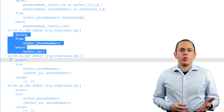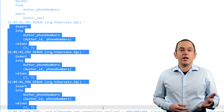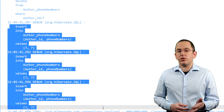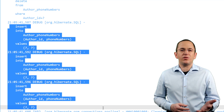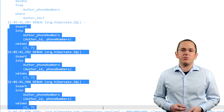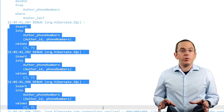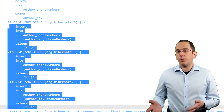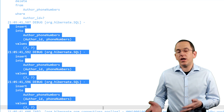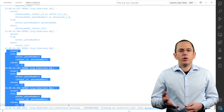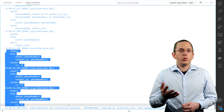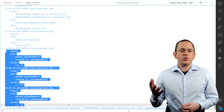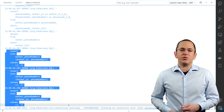I therefore recommend modeling an additional entity and a one-to-many association instead of an element collection. This enables you to use lazy loading and to update these values independently of each other. Doing that requires only a minimum amount of code, but provides much better performance.